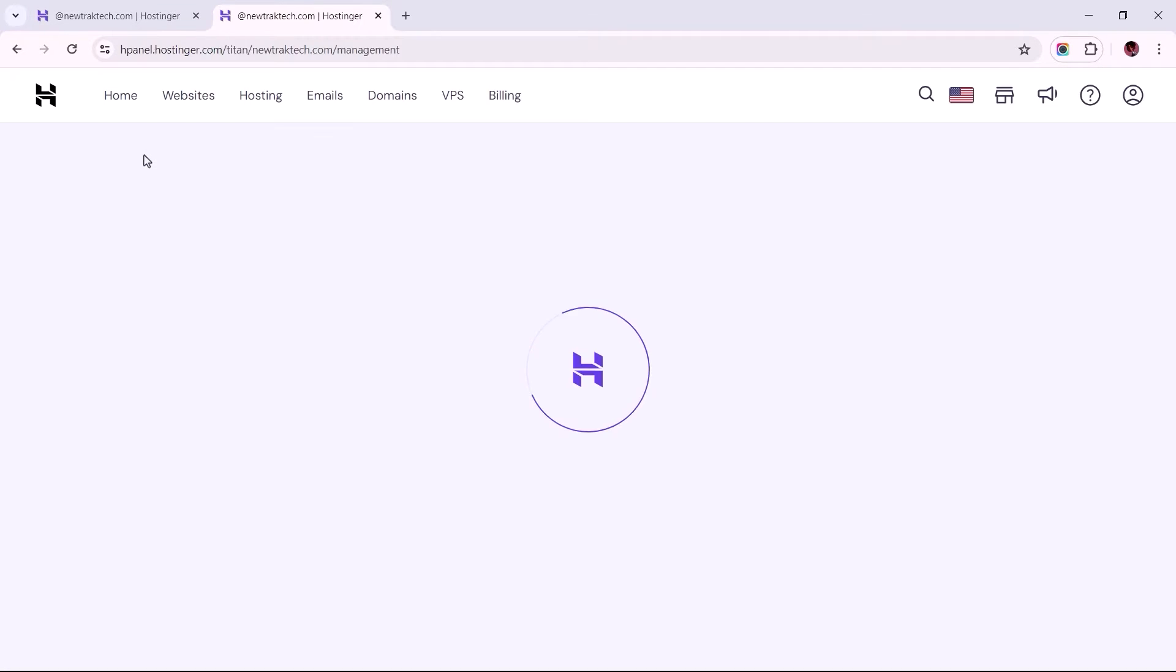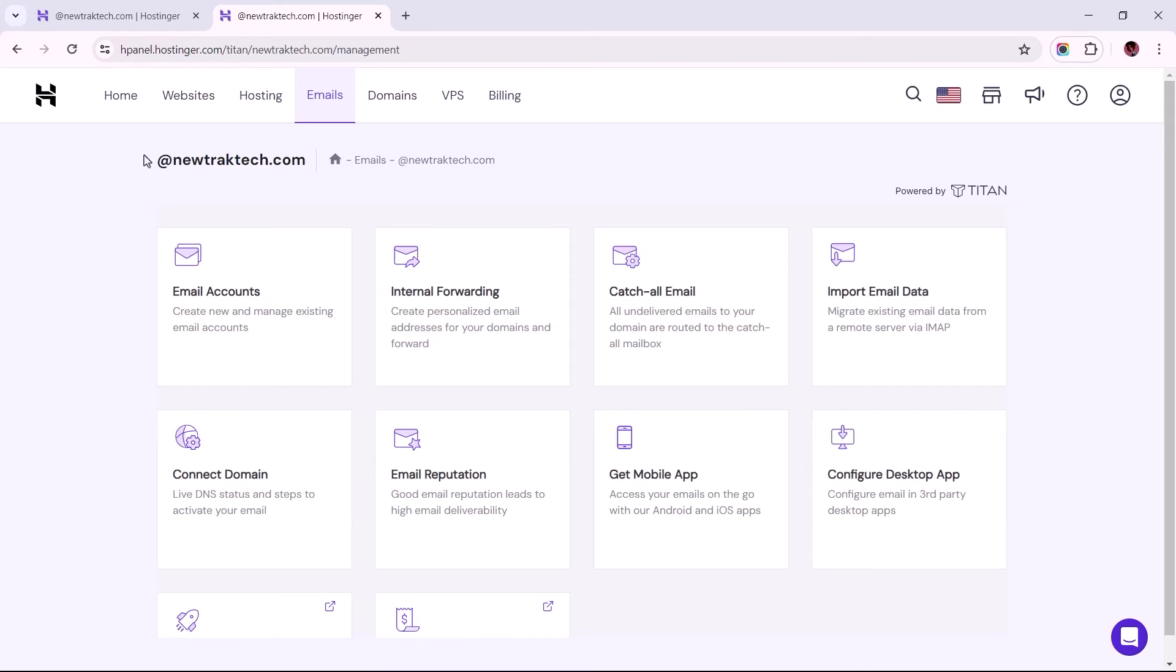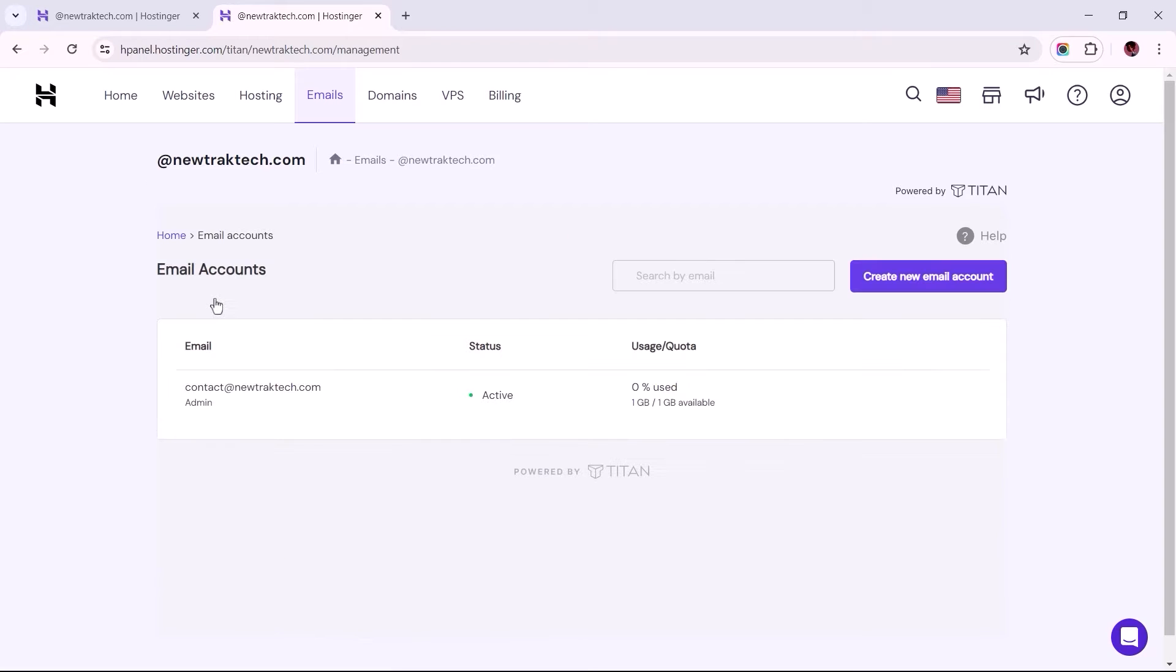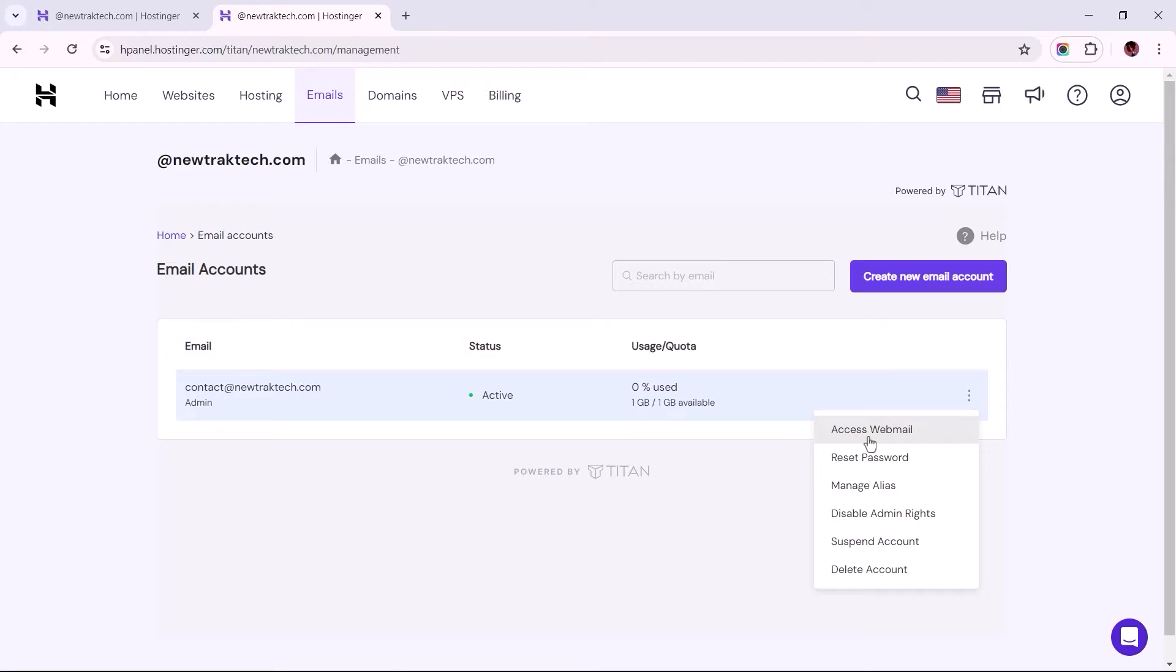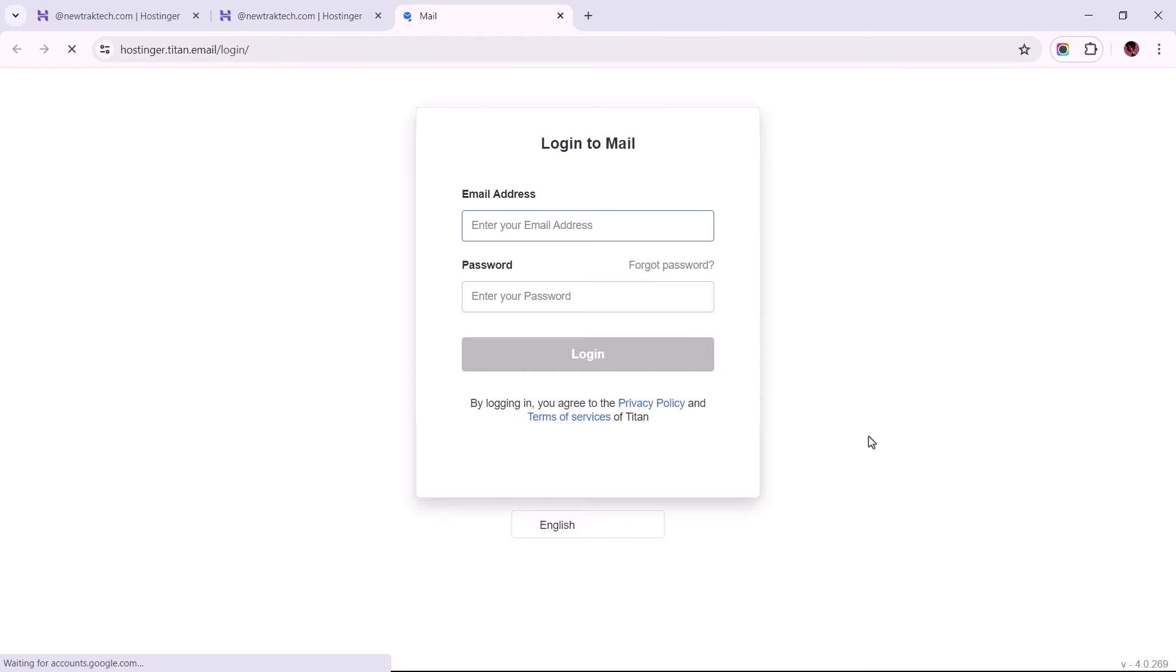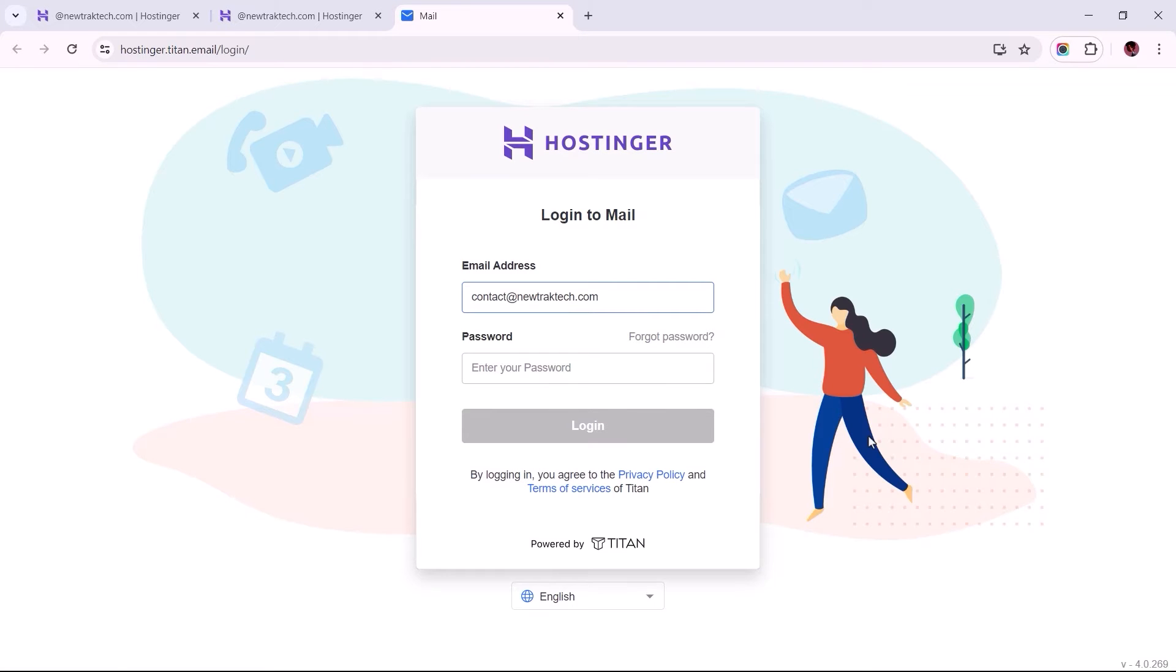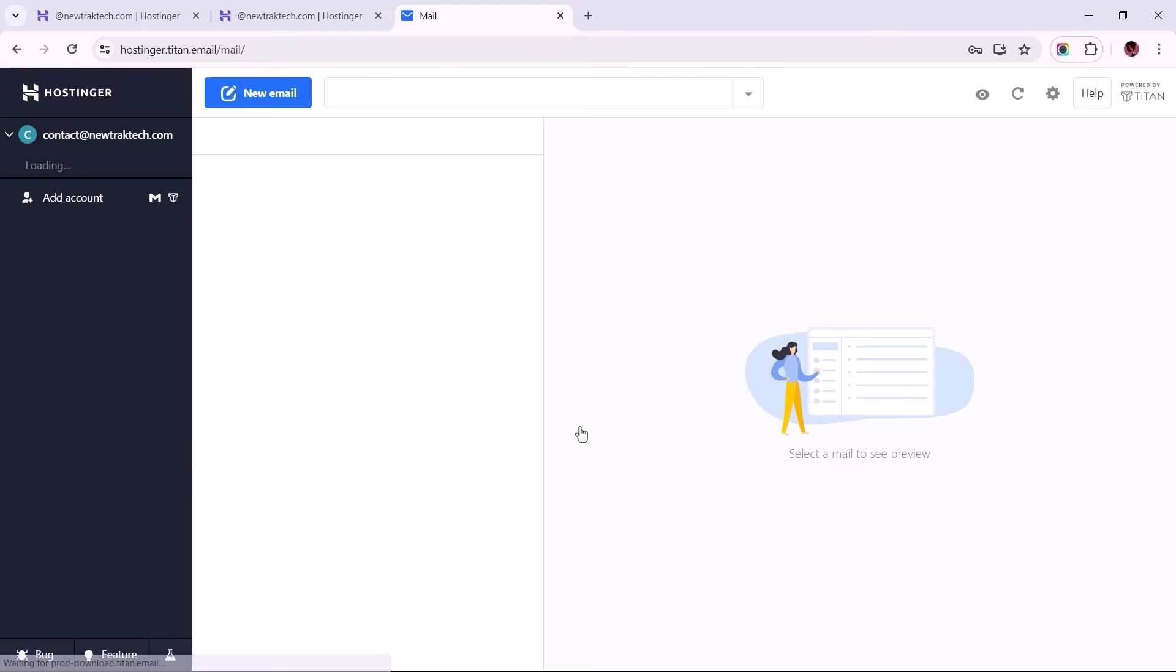duplicate this tab, and once that loads up, select the title that reads Email Accounts. Then click on the three dot icon to the right and choose the option to access webmail. Enter your email address and password, then select the button underneath to log in.